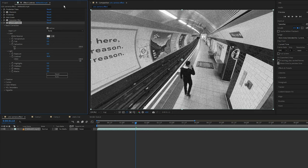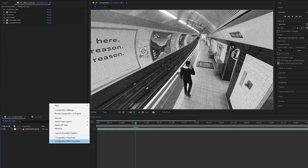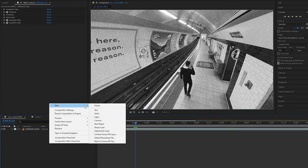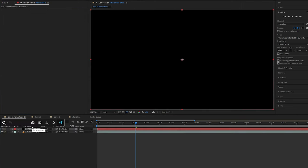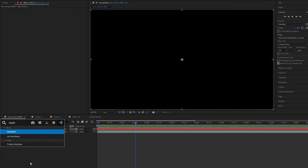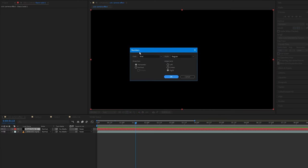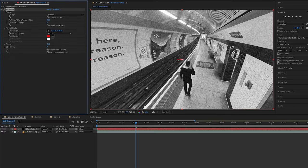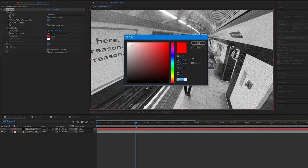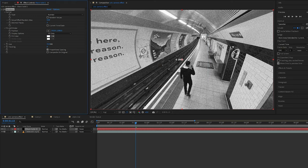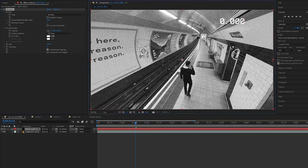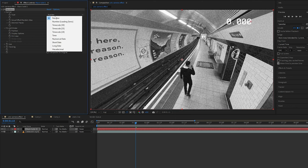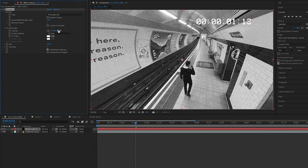Next to get the timecode in the top corner on the right, all you have to do is add a black solid and add the Numbers effect to it. I'm going to change the color of the numbers to white, and I'm going to increase the size and I'm going to move it by its anchor point to the top right of the screen. Next I'm going to change it to Timecode 24 or whatever frame rate you're using.